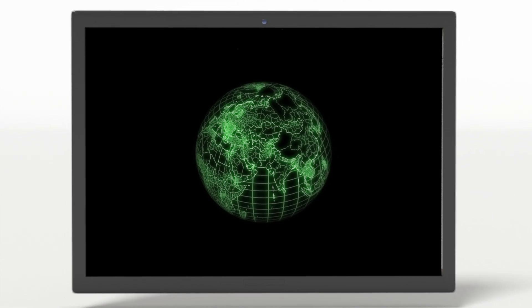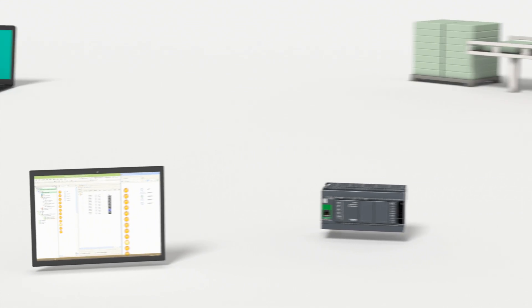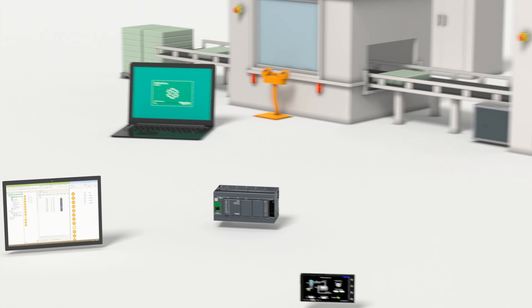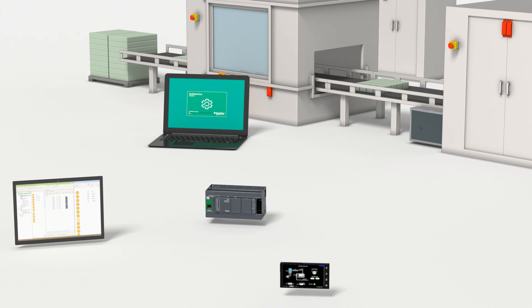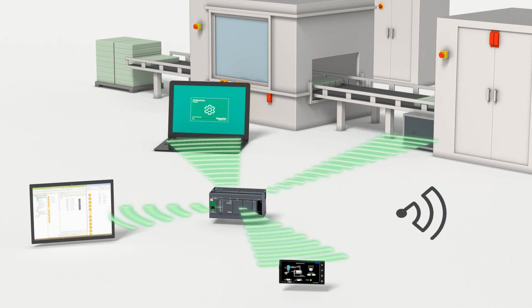Simplify maintenance with any mobile device through visualization pages designed directly inside SoMachine and stored in the PLC's web server.